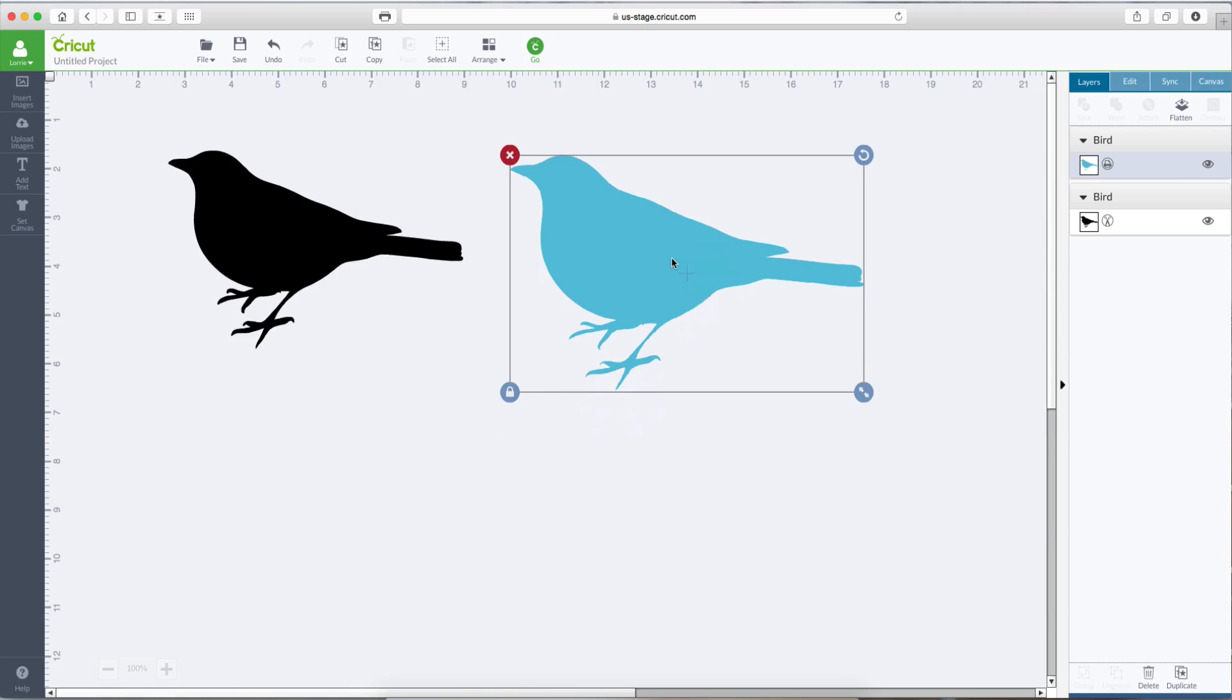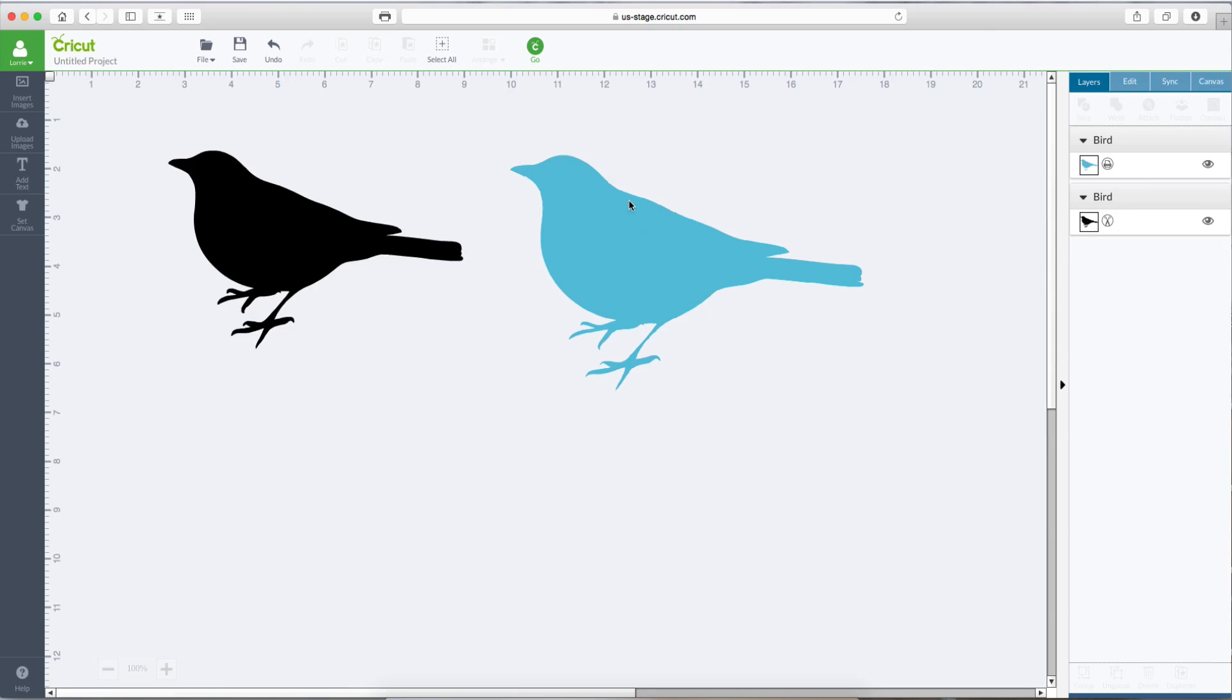And now you can see the image that we brought in, leaving the Preserve Image box checked, came in as a print file. It also brought in the color. So if I were to hit Go, it's going to print this one, but it's just going to cut this one. Let's hit Go.